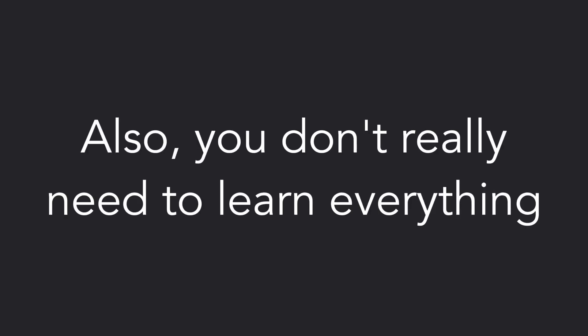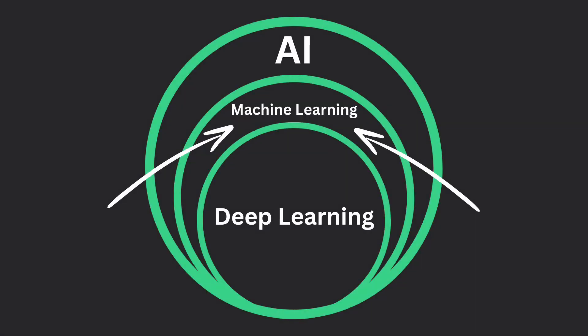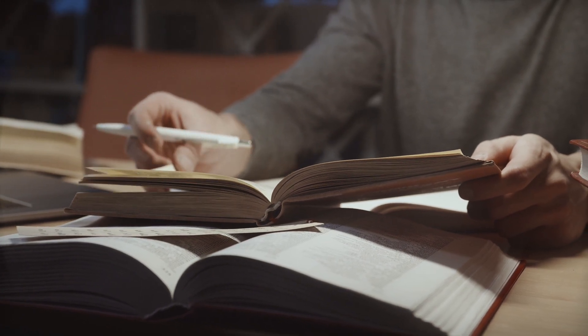Also, you don't really need to learn everything about classical ML before studying deep learning. If deep learning sounds interesting to you, feel free to go straight to studying it using the outline I'll provide later in the video.